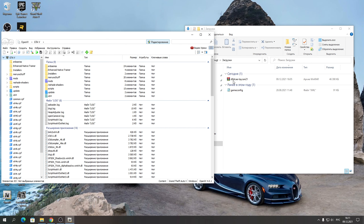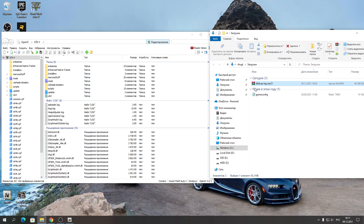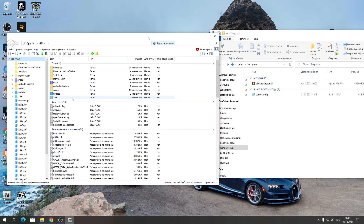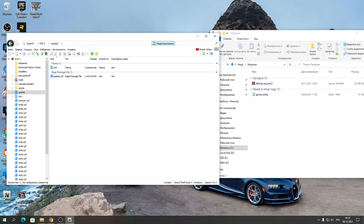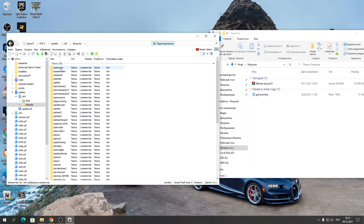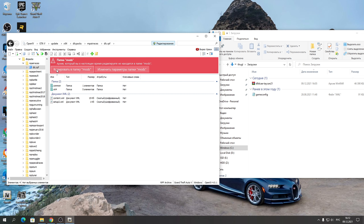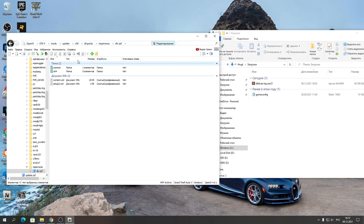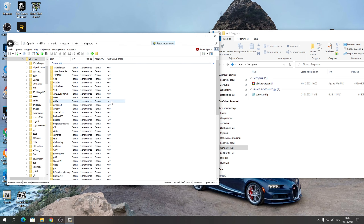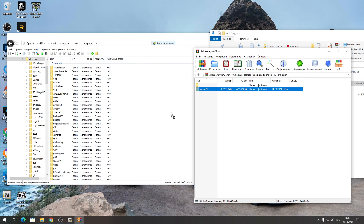Далее устанавливаем собственно наш Taycan — вот этот архив. Архивы открываются с помощью WinRAR. Заходим в папку «update» в папке с игрой. Обязательно должно светиться «Редактирование». Заходим в x64 → dlcpacks. Открывайте вот эту первую папку, открывайте dlc.rpf. Нажимайте «Копировать в папку mods», чтобы скопировало путь и создало папку mods. Нажали — теперь находимся в папке mods. Нажимайте на dlcpacks и перекидывайте Taycan21 в эту папку dlcpacks.